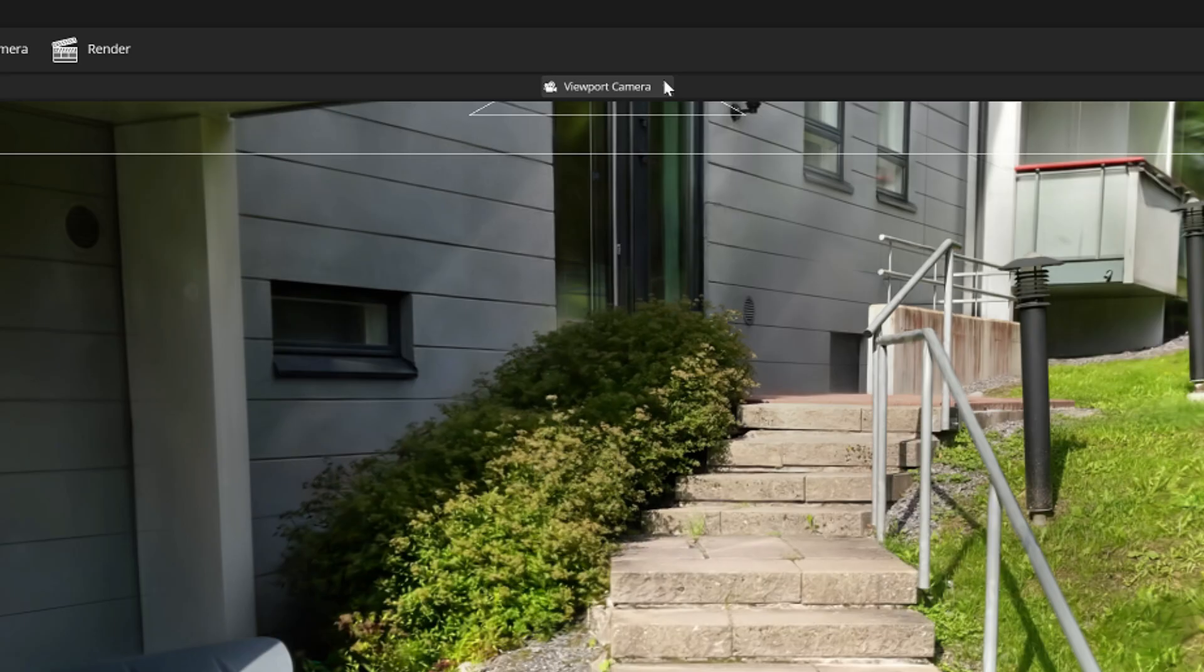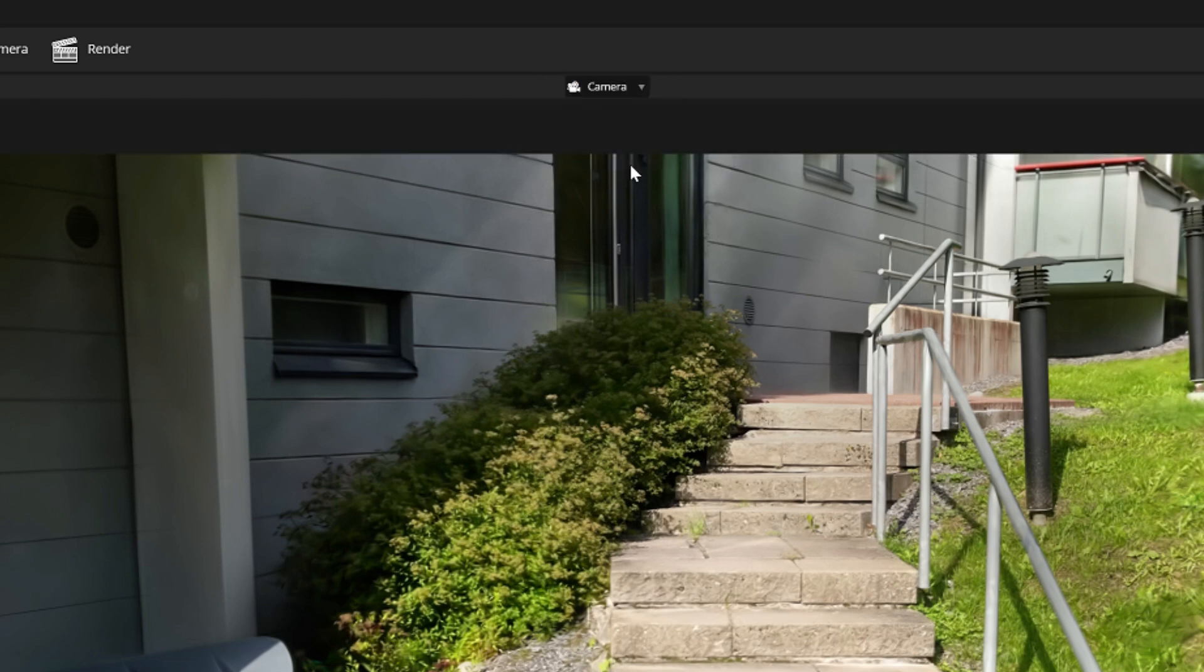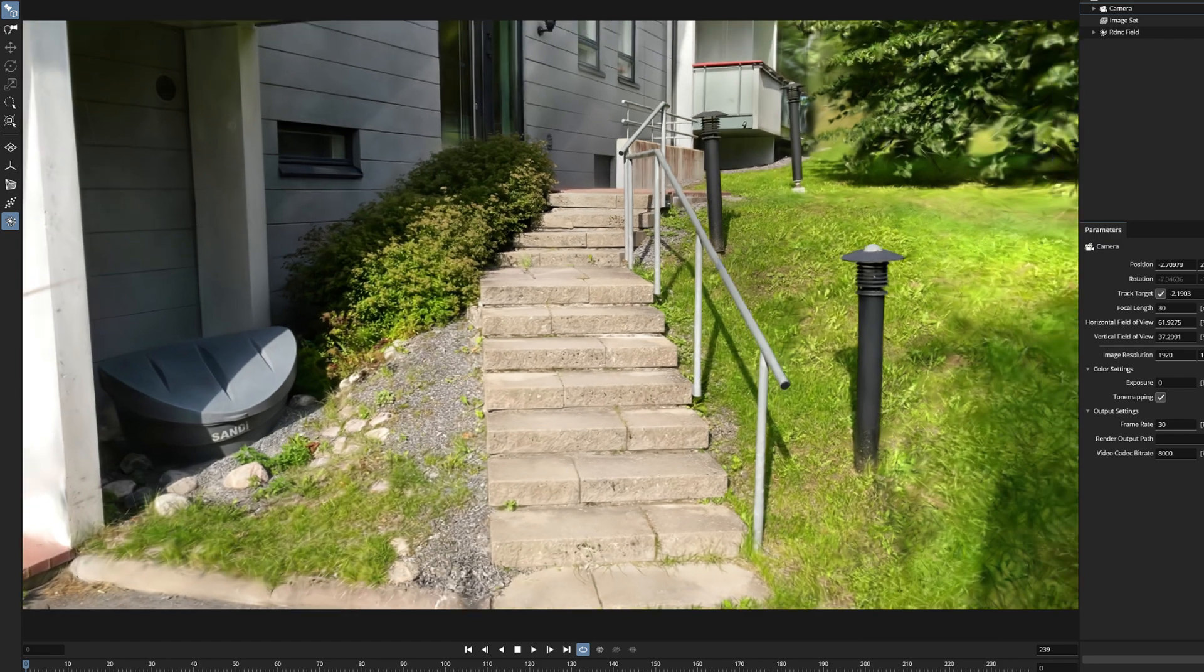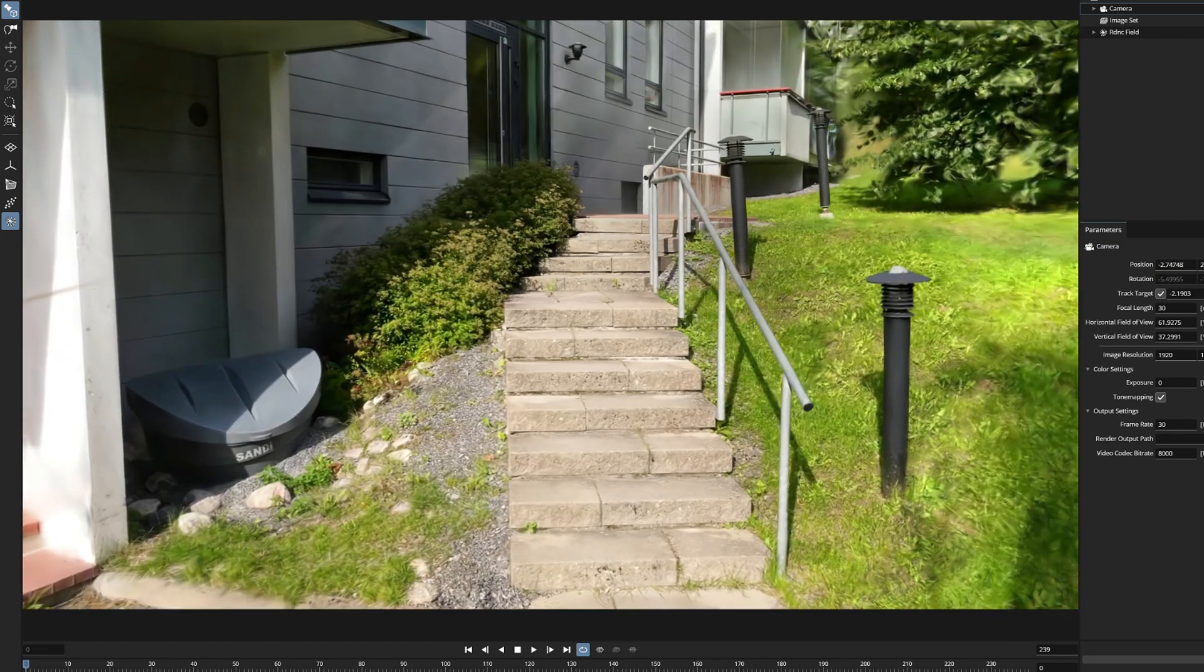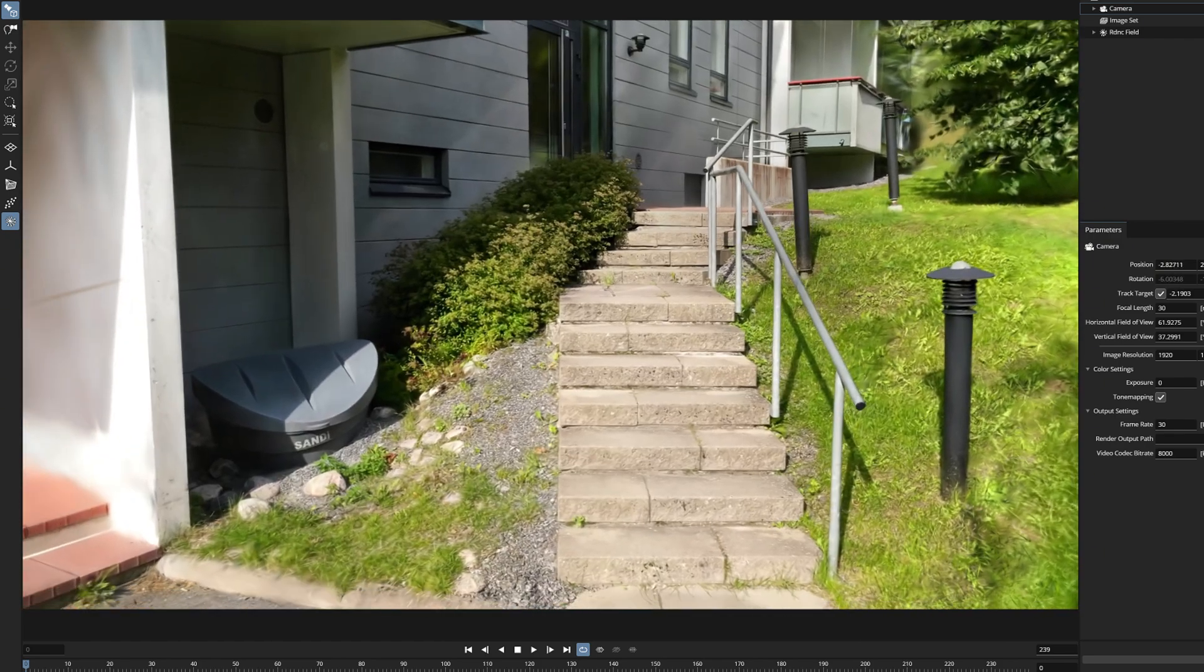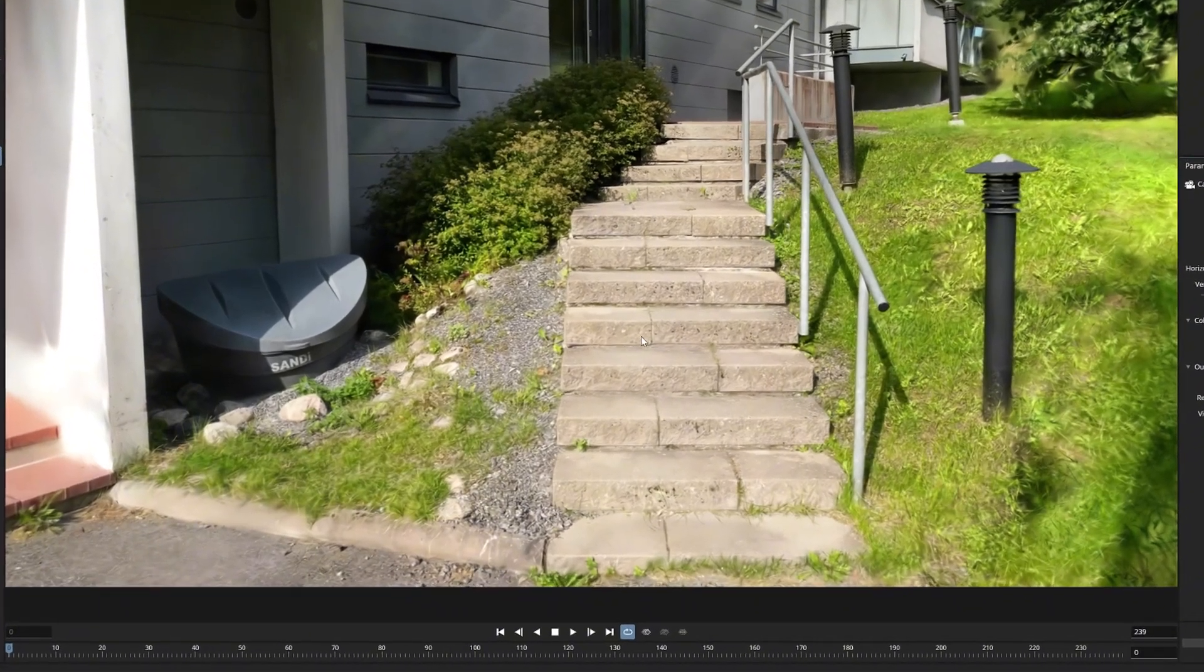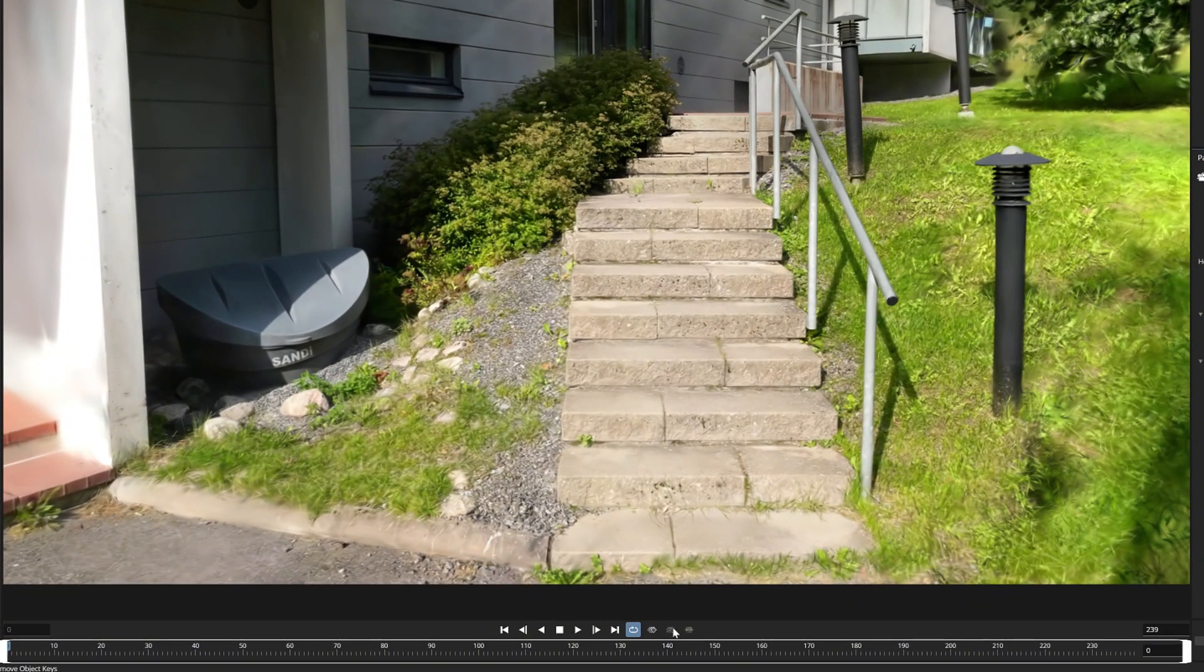And to activate this new camera you need to change to its view by choosing it from this drop-down menu. And now when you are inside your new camera we can start to animate it. It mostly happens with this timeline which you can see here at the bottom.